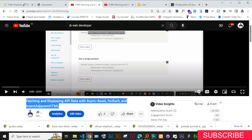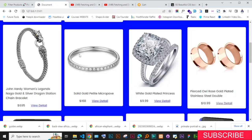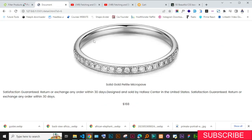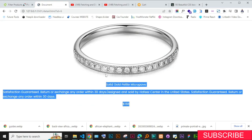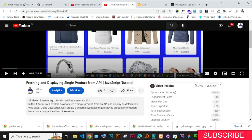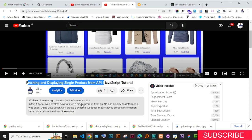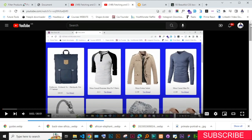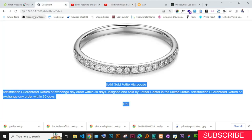I'm going to put this video link in the description. The second video was where we added the view detail functionality — when you click the view detail button, you see the detail view of this product. That video is titled 'Fetching and Displaying a Single Product from an API.' I will also leave that link in the description. After you have watched those two videos, you can come back and continue with this project.